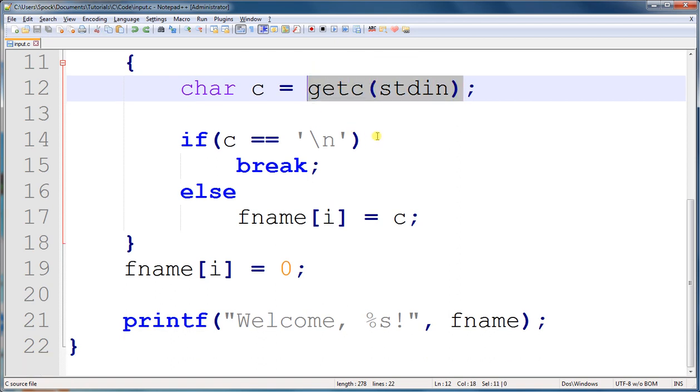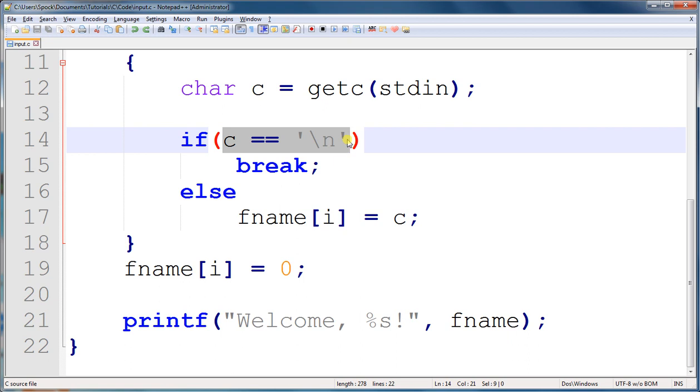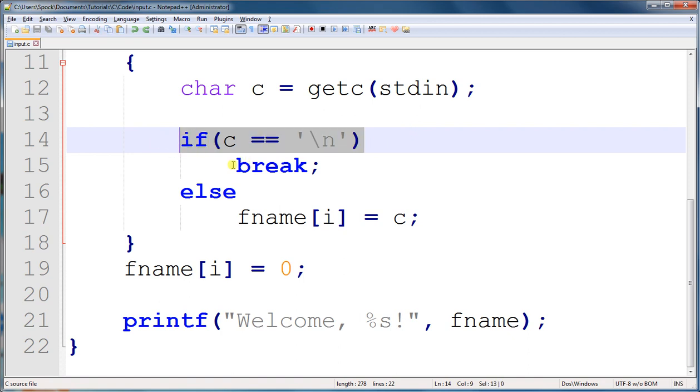Then we have to test to see if that character is equal to the newline character. When we hit enter, the character that it gives the program is the newline character. So if we see the newline character, we know the user hit enter and that they were ready to submit their information. So if we see this, we break.